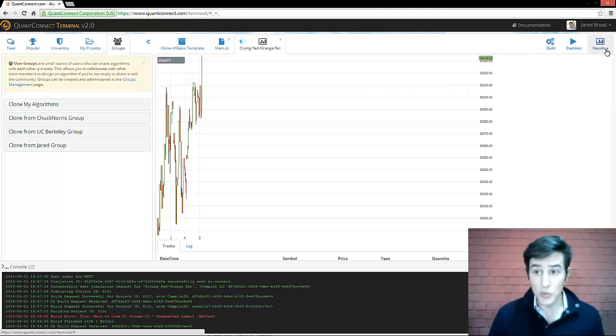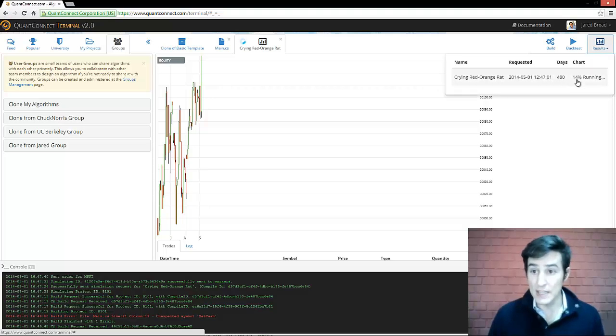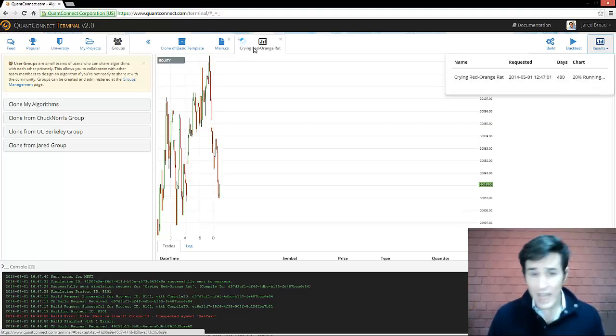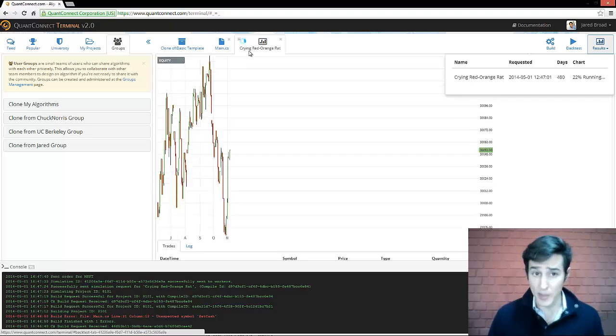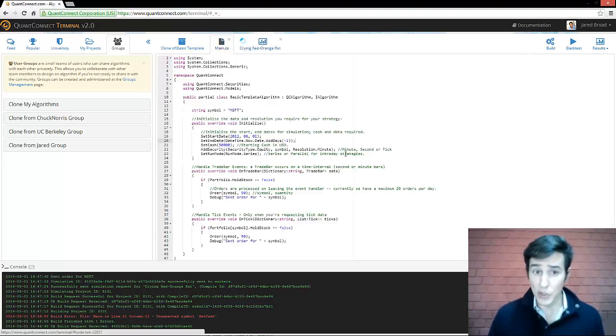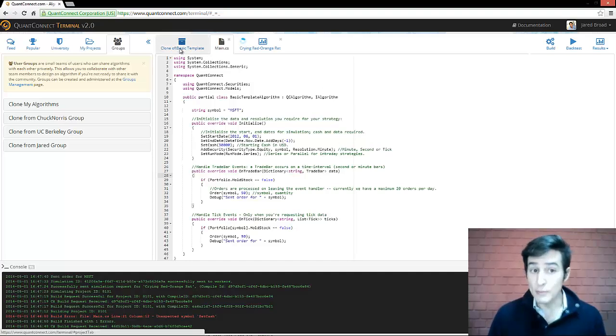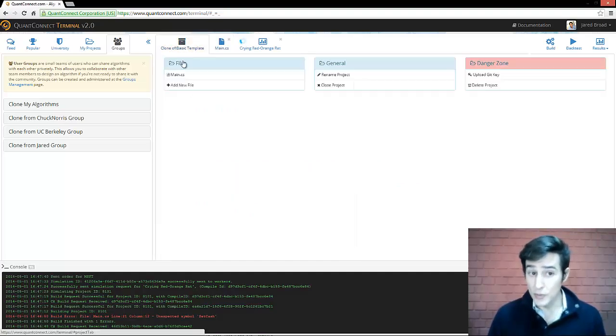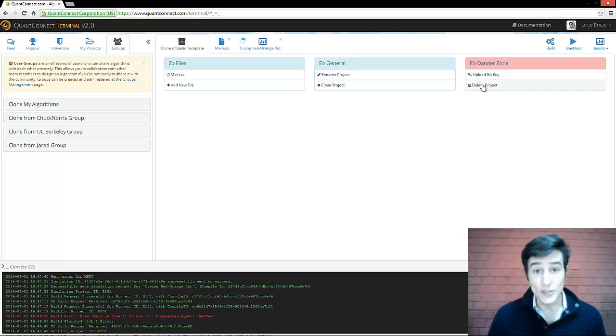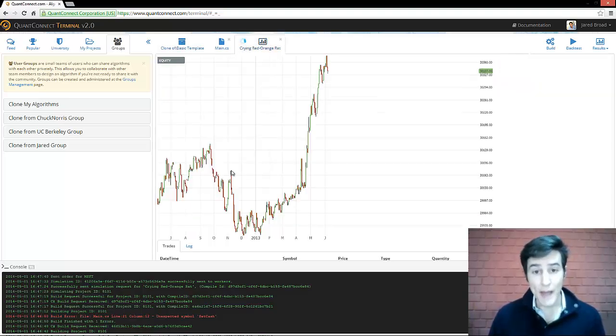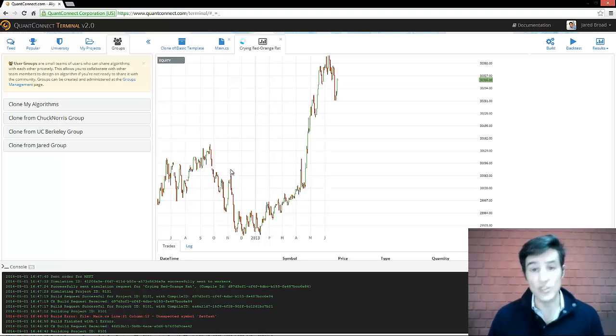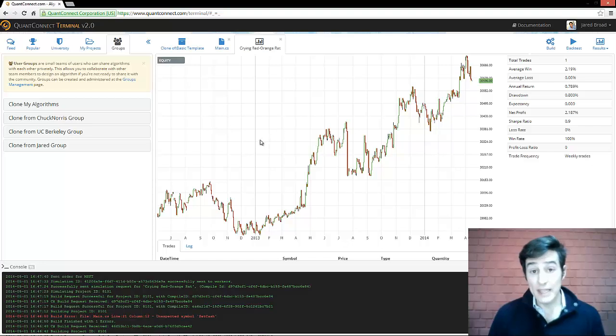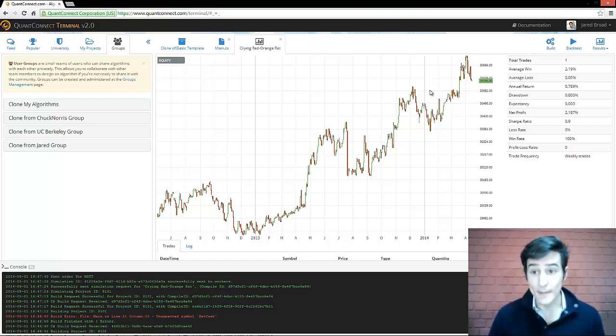In the results menu, you can see the percentage that the backtest is run. In the meantime, while the algorithm is running, we can go back to the code and continue making modifications without trouble. In the project menu, you can add new files, rename your project or delete your project. Using your mouse, you can zoom in and manipulate the chart to get more information. Once your algorithm has completed, the chart will be fully drawn and static.